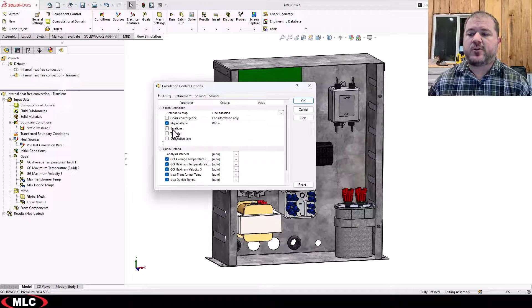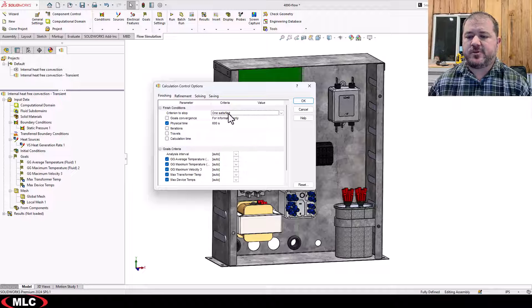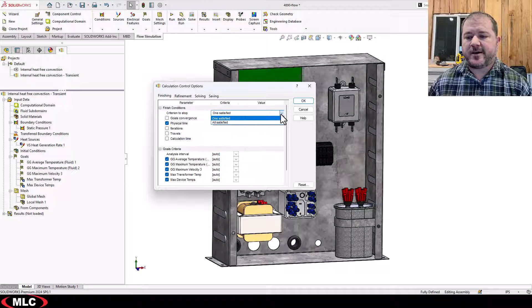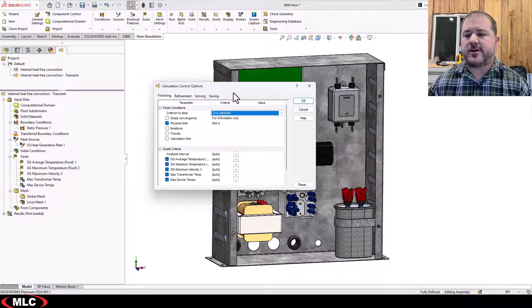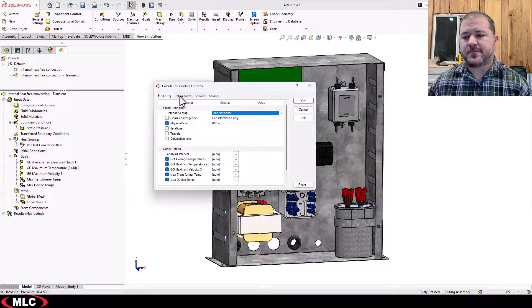Now, if you create multiple finishing criteria, you can tell it which ones you want it to use. In this case, for transient, I just want to know what it looks like 10 minutes in.